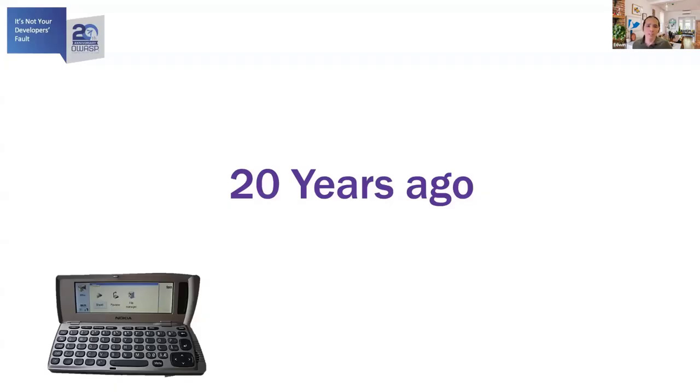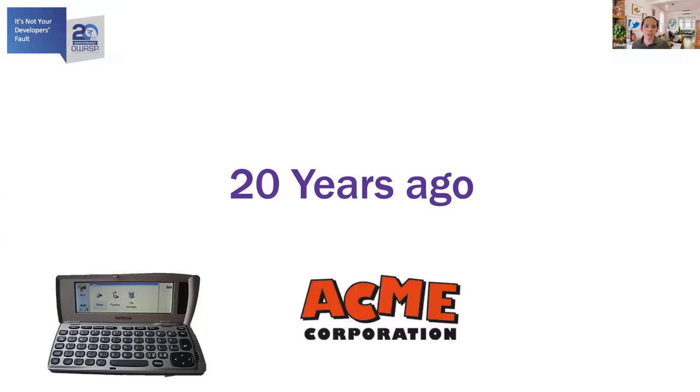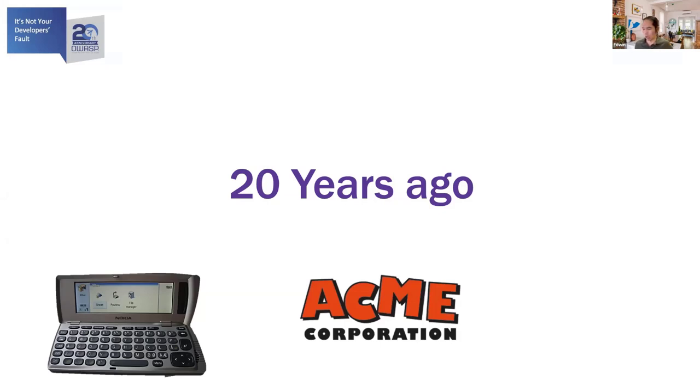Let's take a walk down memory lane. Back 20 years ago, I believe this was the time when the Nokia communicator was all the rage. For this presentation, we're going to look at the software development lifecycle journey for a fictitious company, Acme Corporation. Though the company is fictitious, its journey should be somewhat representative for most typical organizations.